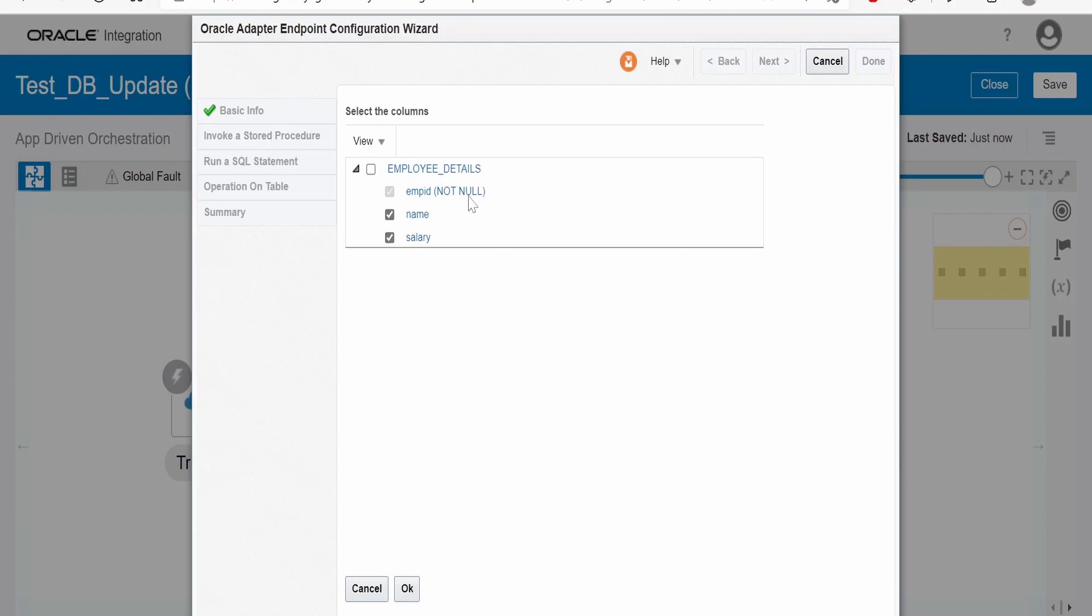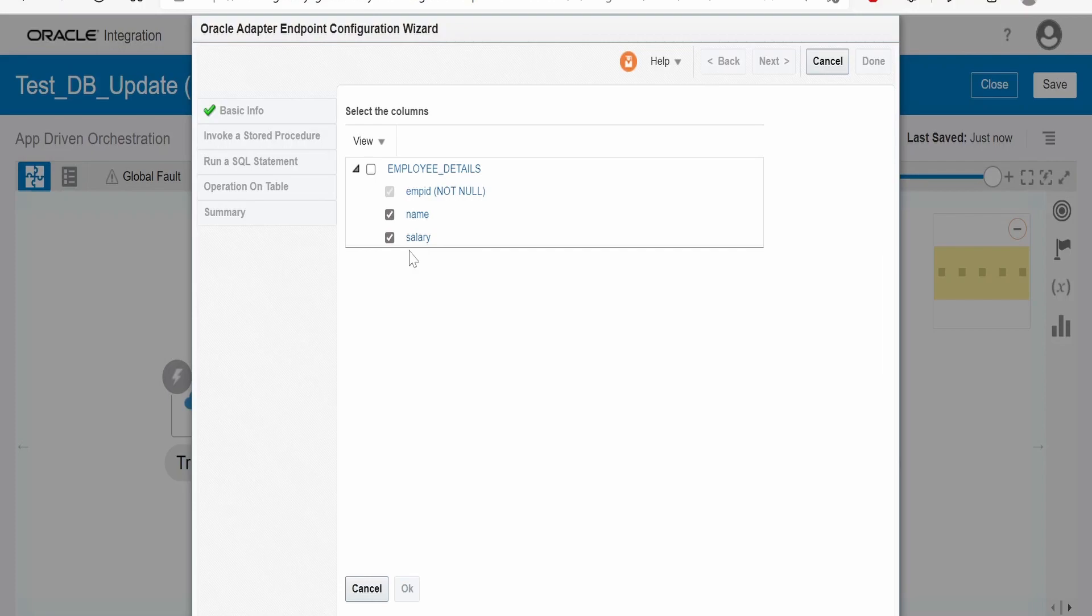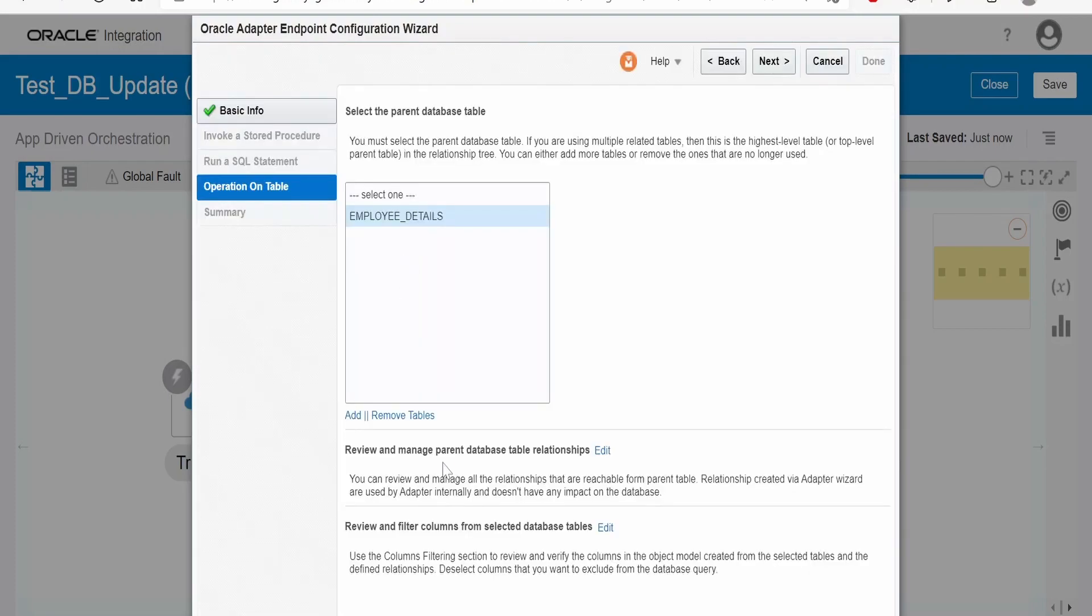Since employee id is a primary, we cannot set it to null. Click on OK. Suppose, if we don't want the salary to be updated, we can uncheck that. Click on next. Click on done.